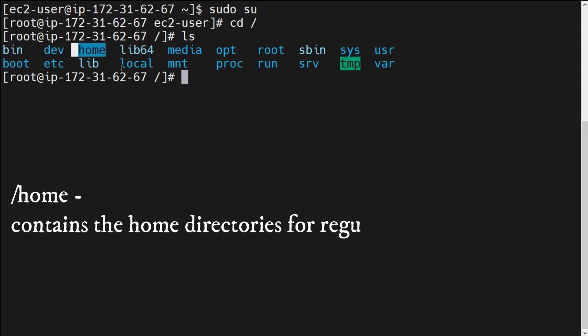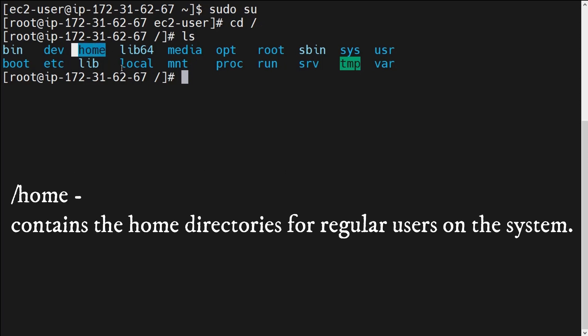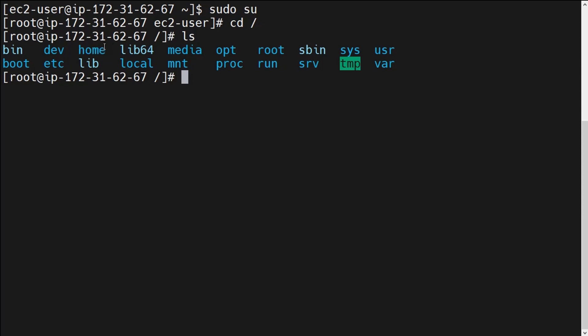Next is the /home directory. The /home directory is basically the home directory for regular users on the system. As a regular user of this operating system, this /home directory is for my personal history or local system where I can store everything. In this playlist we will perform all our tasks under this /home directory.